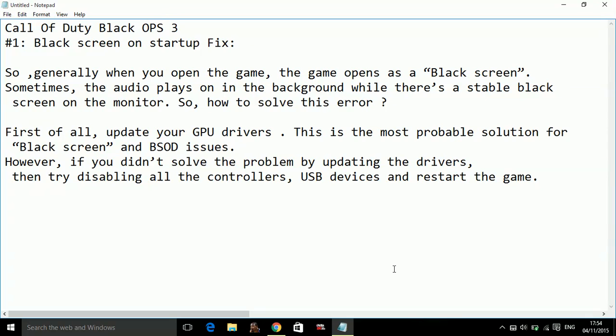That's the only way to fix the black screen on startup of the game Call of Duty Black Ops 3.